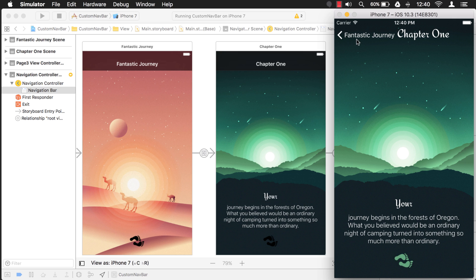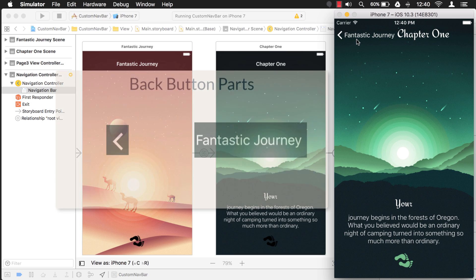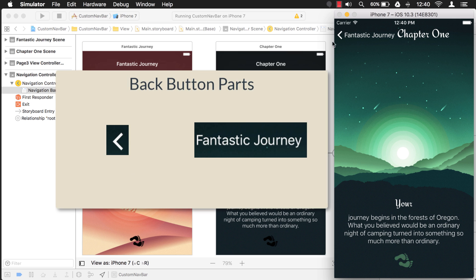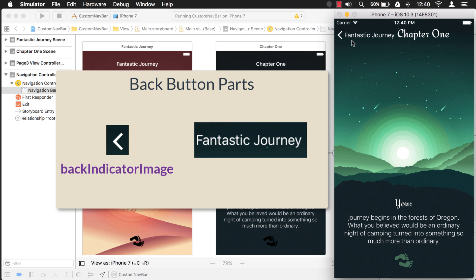Now let's talk about this back button here for a little bit. There's actually two parts to this back button. The first part, this chevron or this arrow, is called the back indicator image, and this second part, the text, is called the back bar button item. It's a lot to remember, but just remember they both start with back - one is the indicator image and one is the bar button item. So that's important to know.